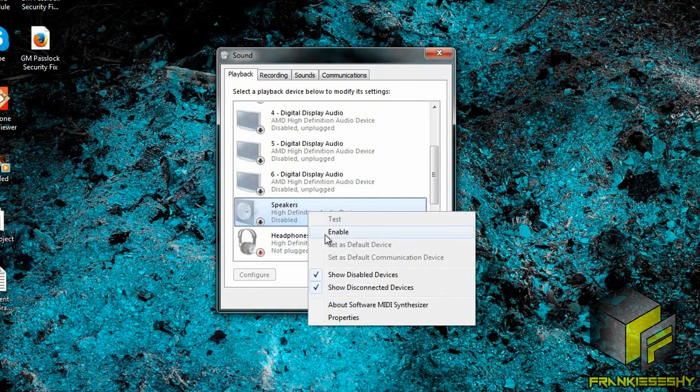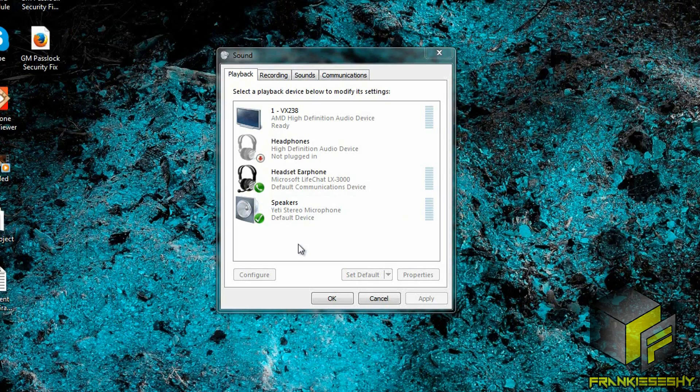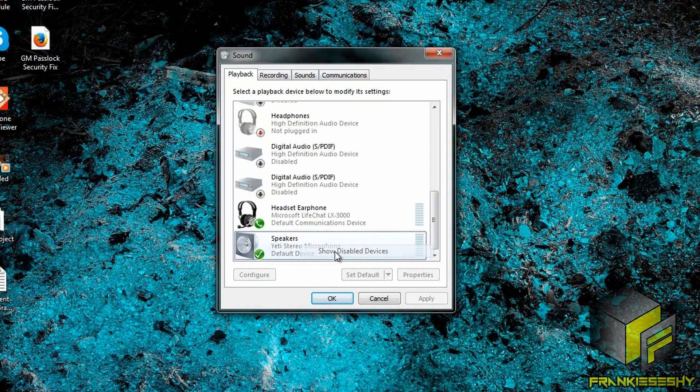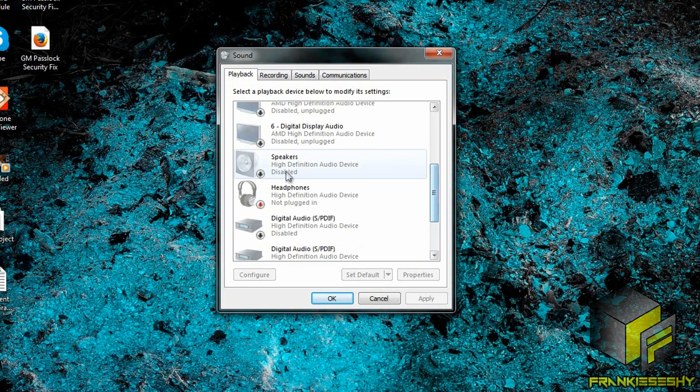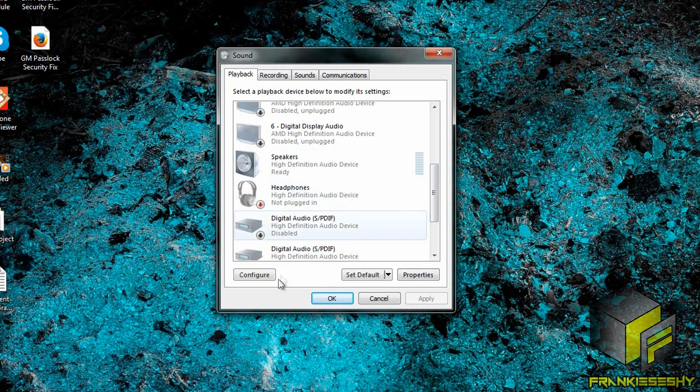If your device is disabled, right-click it and select Enable. If you do not see your device on the playback devices list, right-click and make sure 'Show Disabled Devices' is selected. Don't forget to re-enable the disabled device.